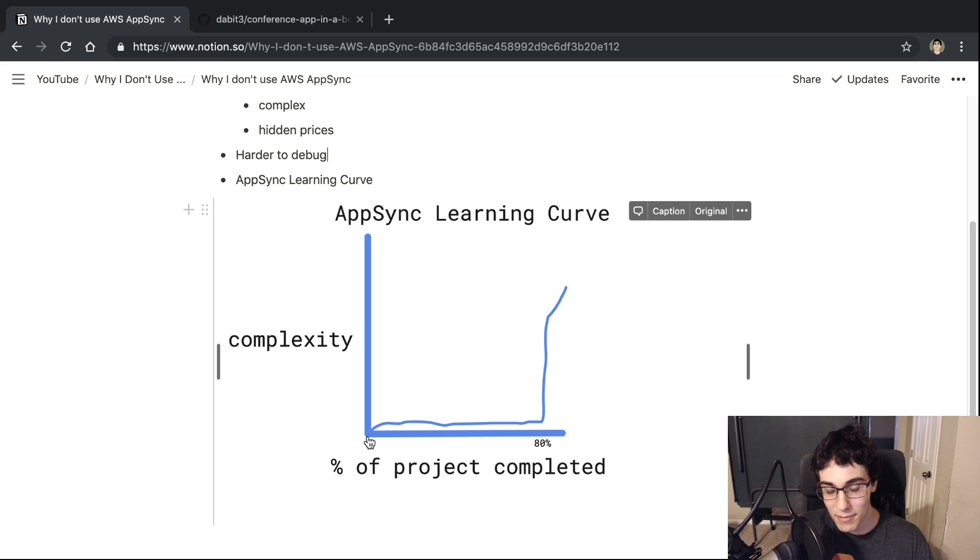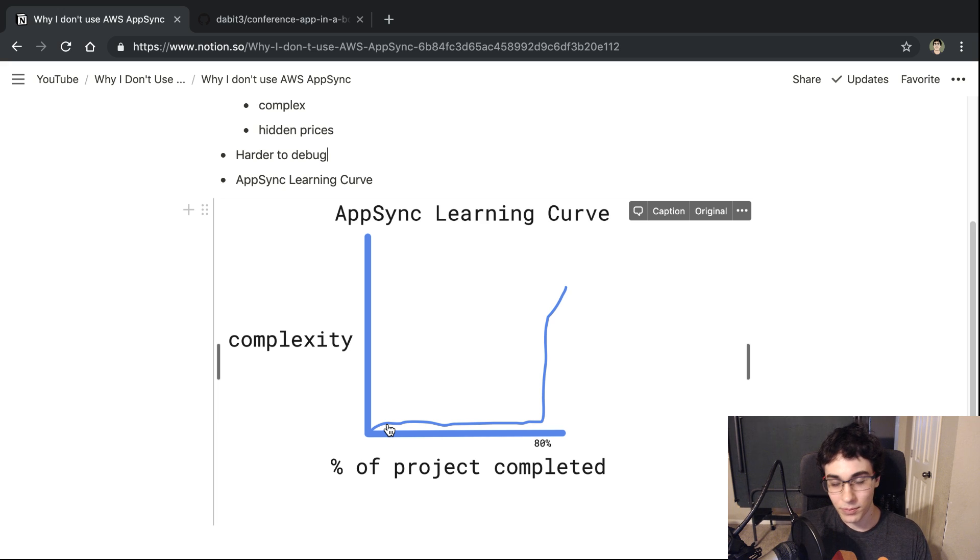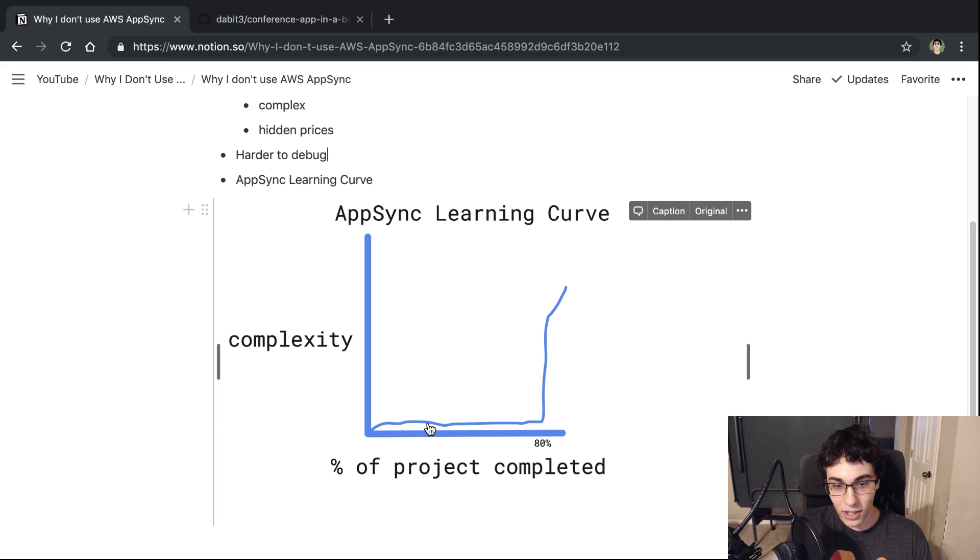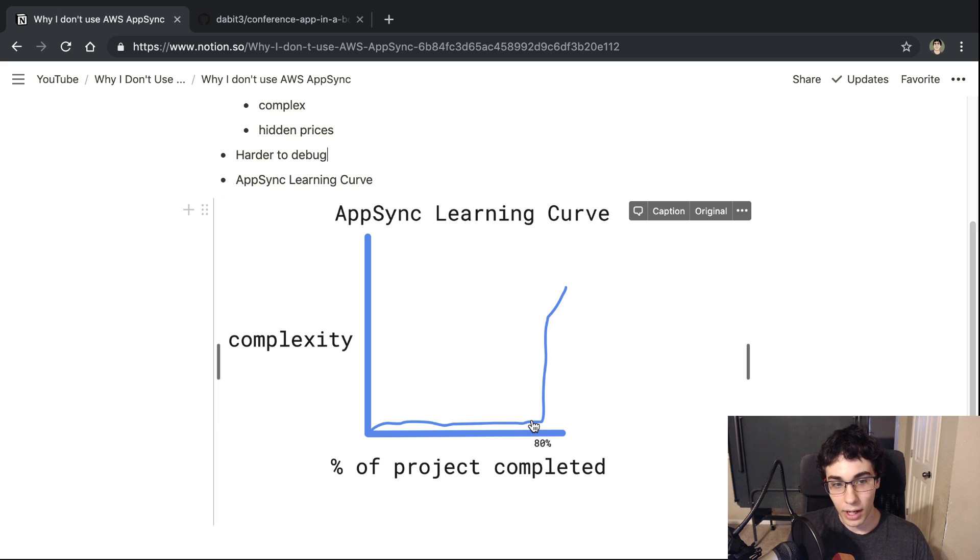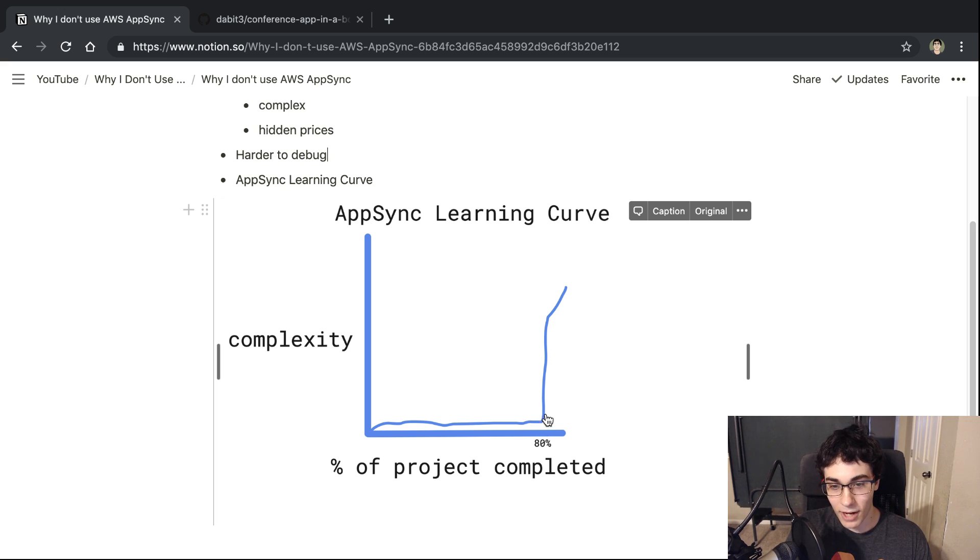So basically what I mean by this is when you first start a project, I feel like AppSync is really easy to grasp and I think it's really great. But then as you go along in your project, and I feel like it's like that for about 80%, like you can build out a ton of stuff with AppSync really fast. And I think that is awesome. But I think you hit this random point, like maybe where you're 80% done with your project.